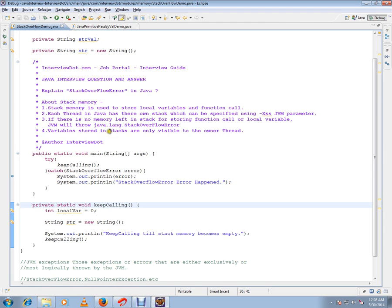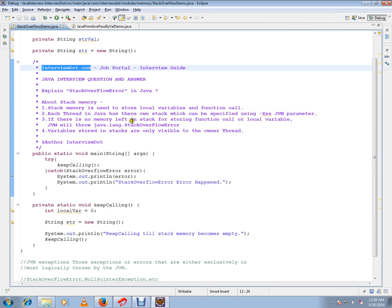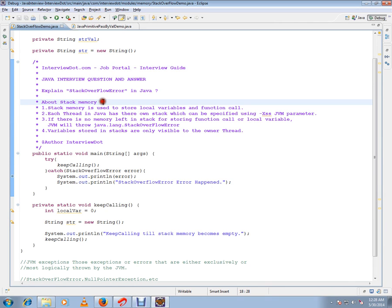Hi, this video is from interview.com. Interview.com is a job portal. In this video, I'm going to talk about stack overflow error in Java. Before that, what is stack memory? There are two memories available in JVM: stack memory and heap memory.